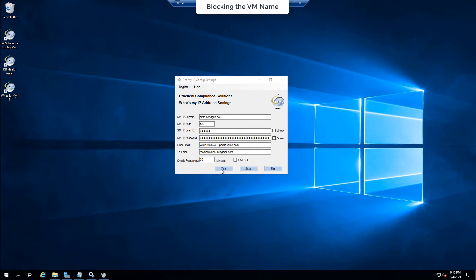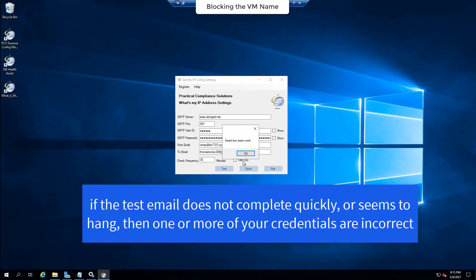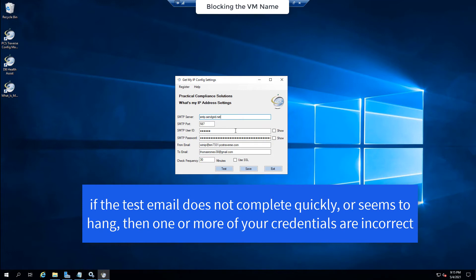But right now all I'm going to do is click the test button and you see it says the email has been sent. And that was pretty quick. If it hung for a little while then that would mean one or more of these settings is incorrect.